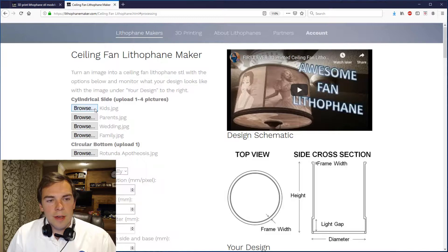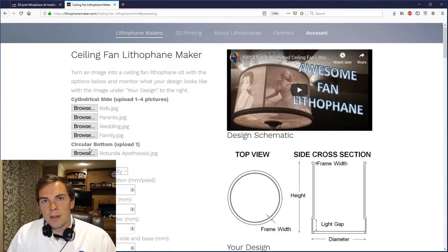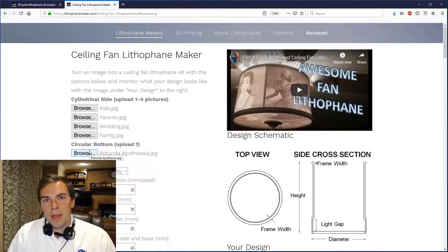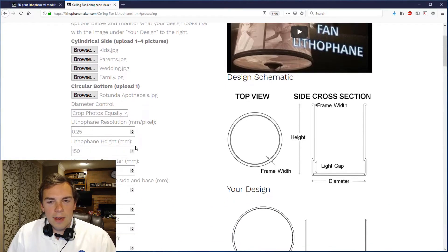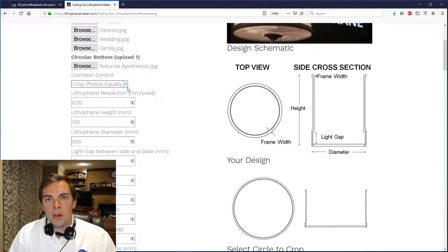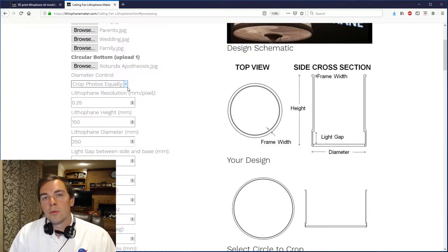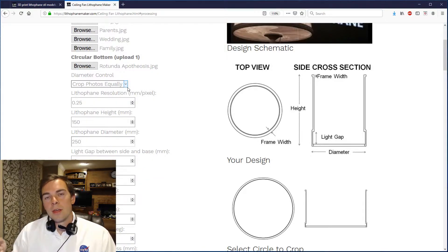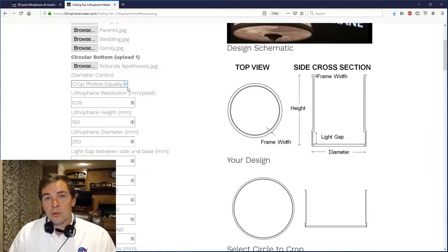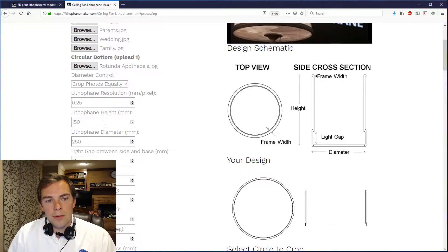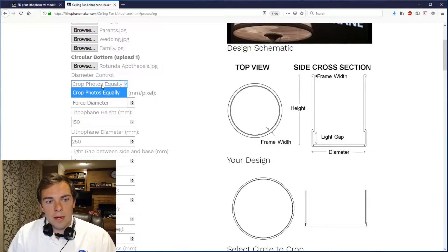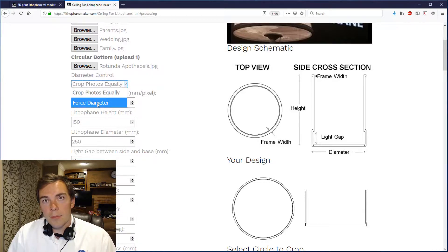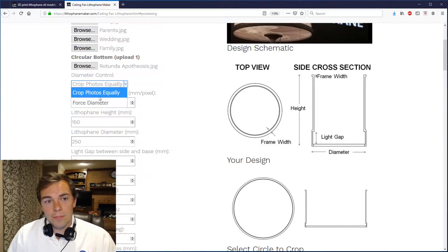So you can see that I've got four pictures in here and then also I have the rotunda of the U.S. Capitol. Scrolling down you can see I've chosen to crop all of the photos equally so they're all going to have the same aspect ratio. By selecting this I'm able to control the diameter of the lithophane. I'm also able to control the height of the lithophane, whether I select this or if I force the diameter to be what it needs to be to maintain the aspect ratio of the pictures that I'm uploading.